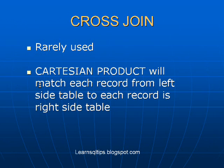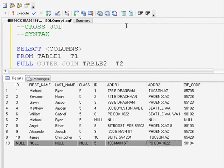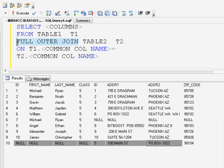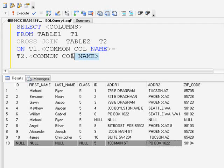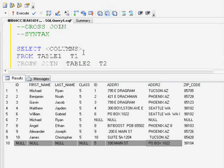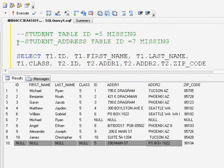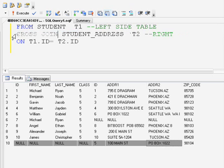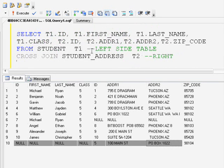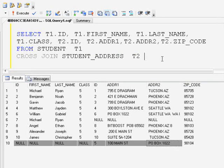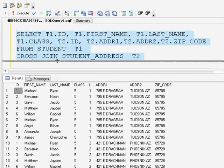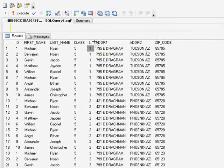The next type is cross join or Cartesian product. This is very rarely used. It returns the complete data from both tables by matching each record in the left side table with every record in the right side table. One syntax difference is that you do not need to provide an ON clause — you can remove the ON statement when doing a cross join. Executing this on the student and student_address tables yields a very large number of records.